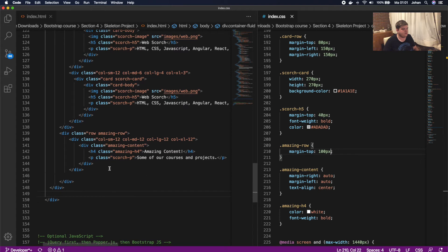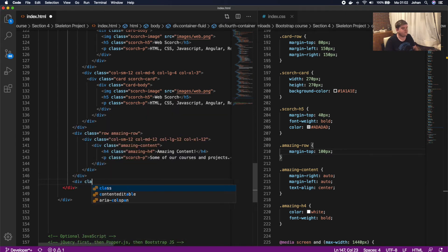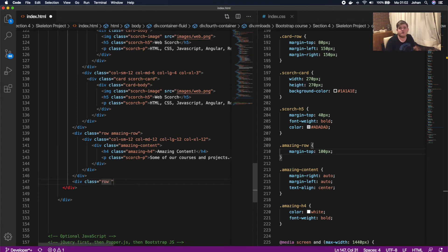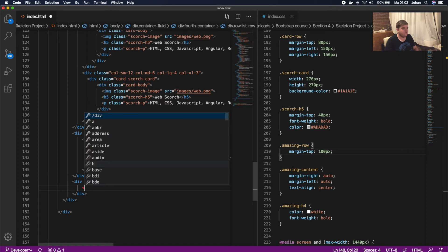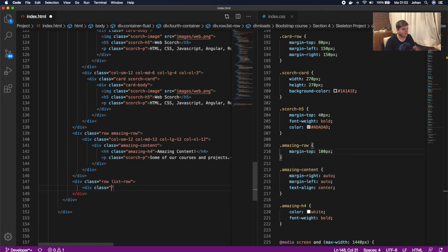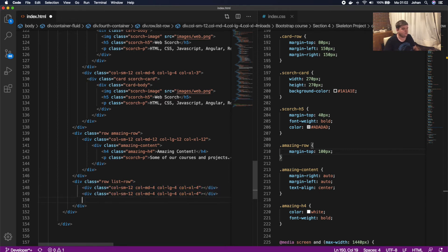Now we're gonna create some cards — we need three cards. After the amazing row we're gonna create another row: div class 'row' with a separate class of 'list-row'. We need three containers, so we're gonna call div class col-sm-12, col-md-4, col-lg-4, col-xl-4. We copy this column three times so we have three columns of four.